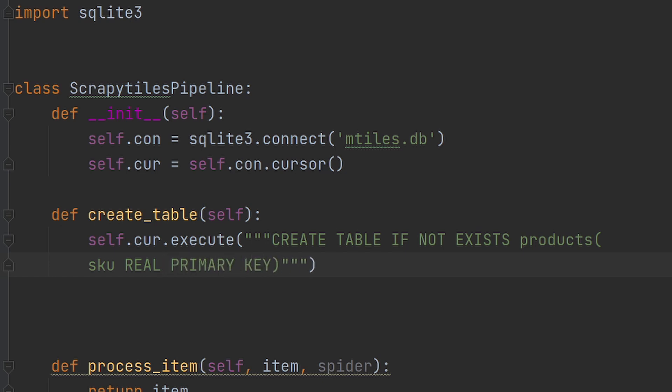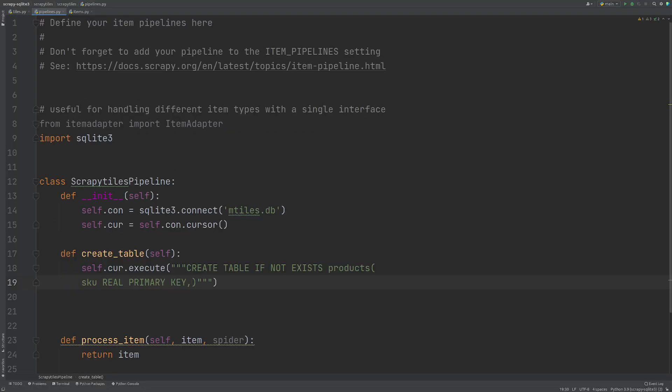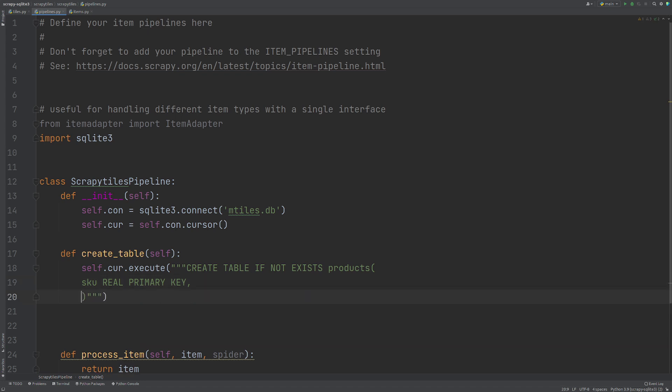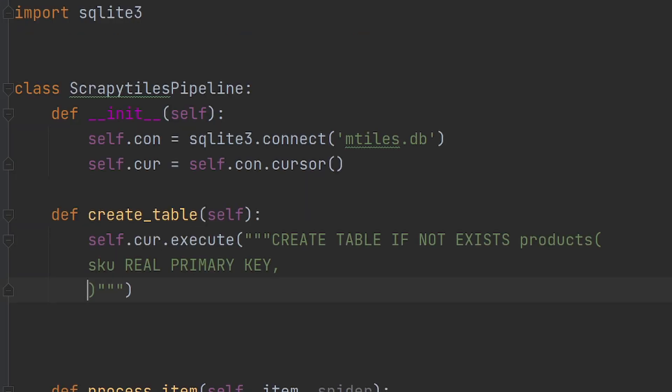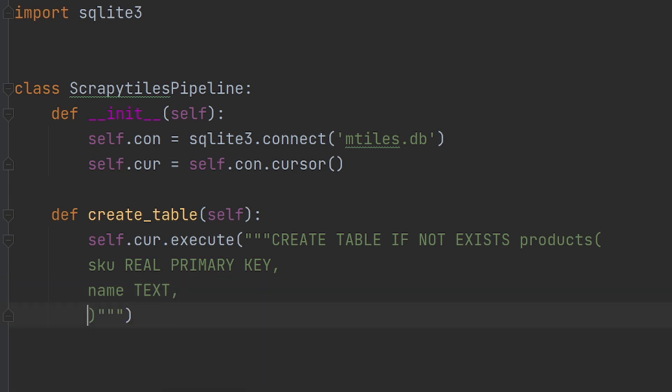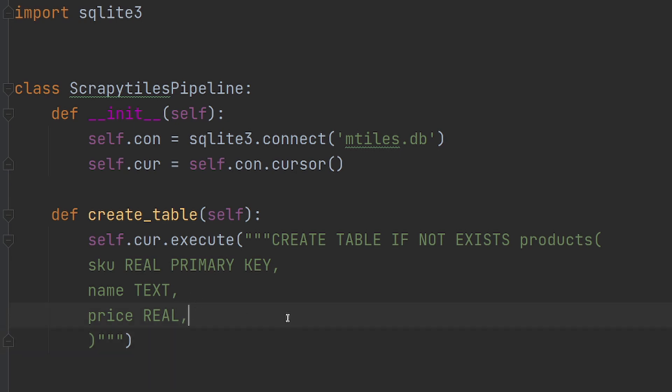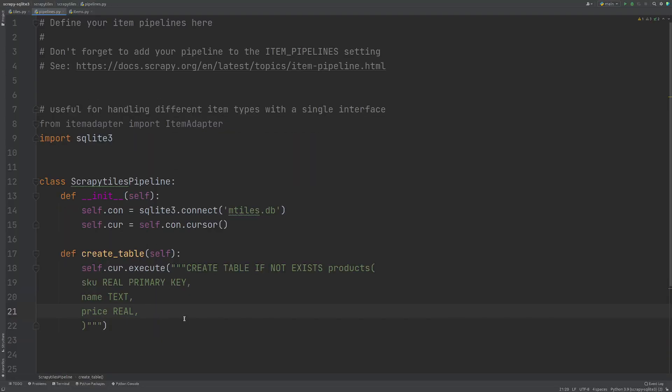We're working on the assumption that no two items will have the same SKU. So we can use this as our primary key, which will mean we can import data into this and not duplicate it up. The next one will be the name and this will be a text field. And then the last one is price, which is again a number. So I'm going to call that REAL again. So this is the table that we're going to create.